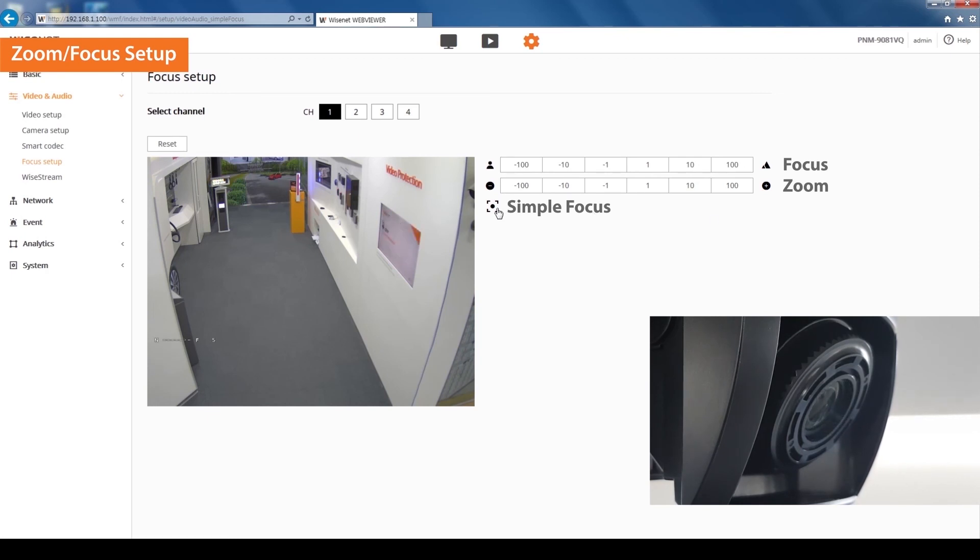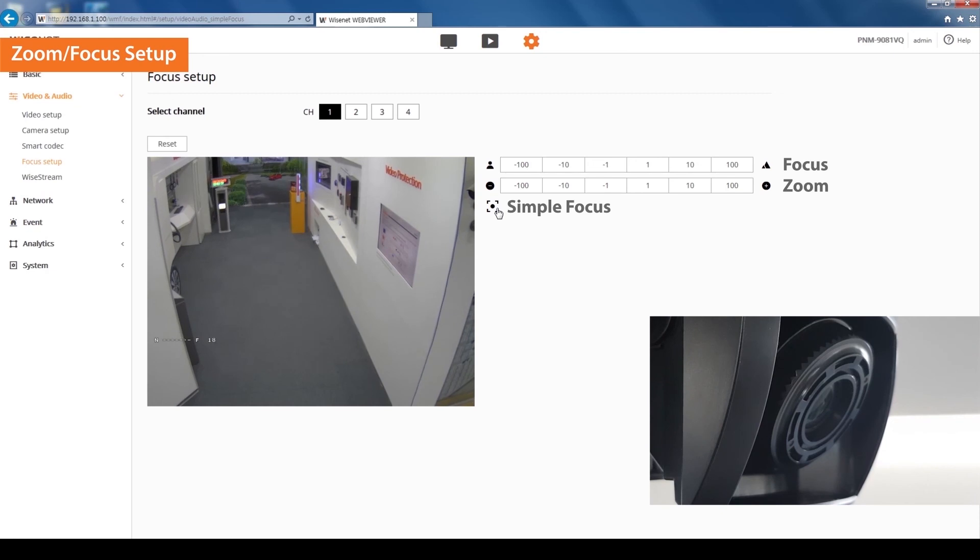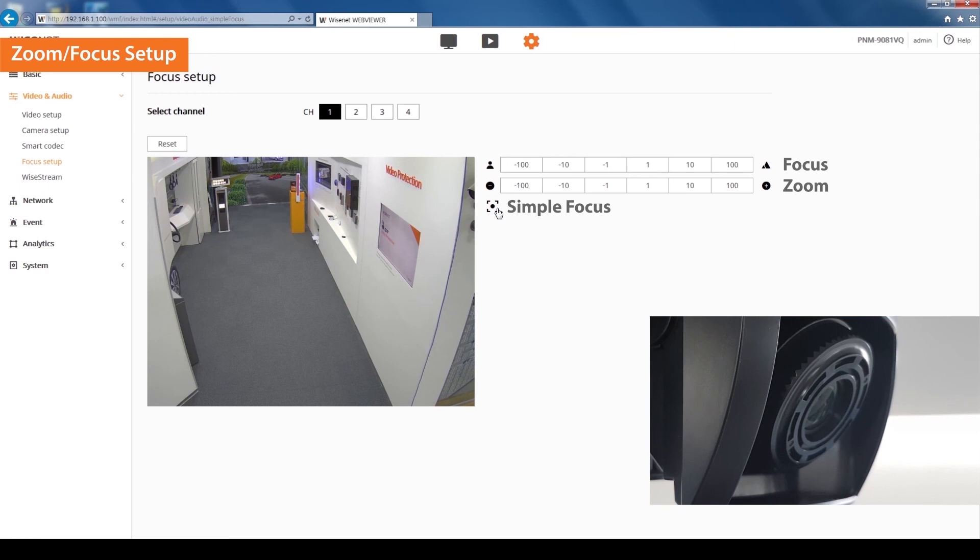To automatically set up the focus, simply click the dot button. Now set other channels using the same method.